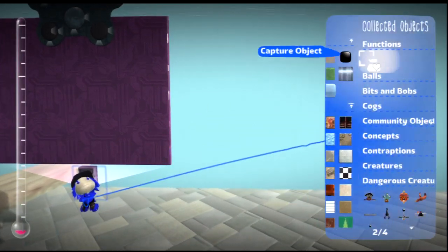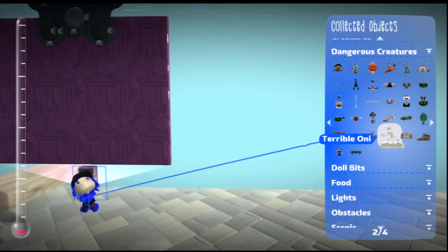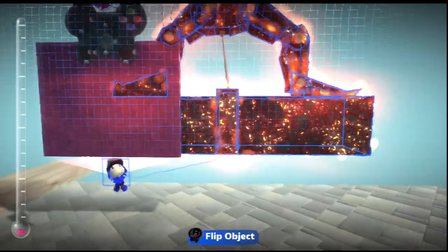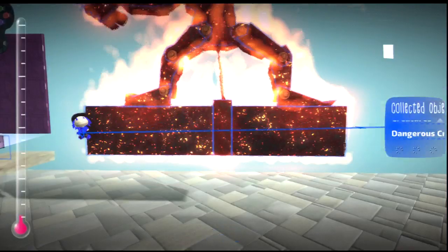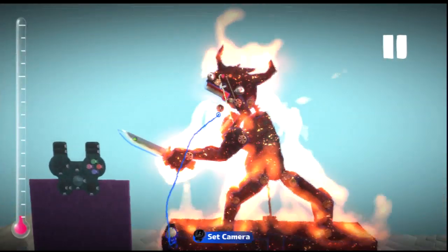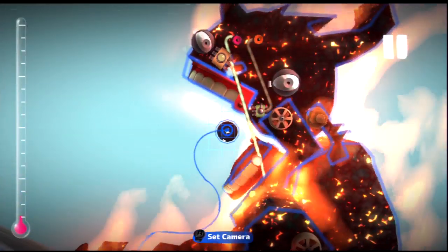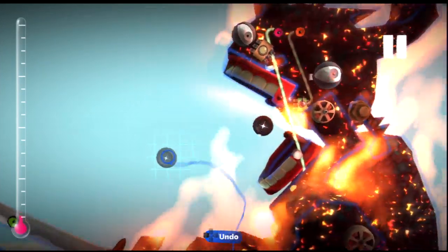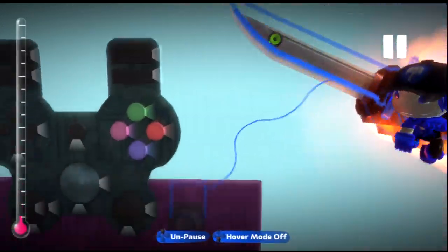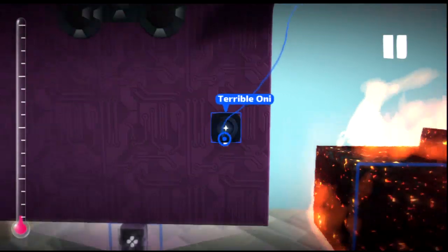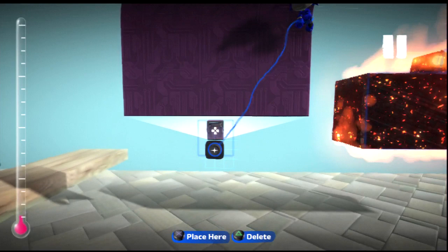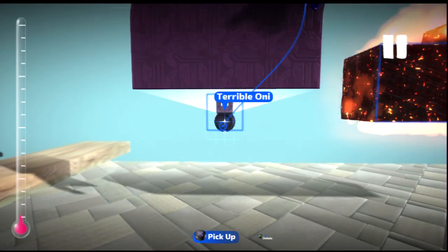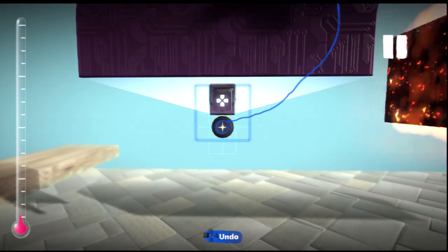Now take out, in LittleBigPlanet 1, you should have the object called Terrible Oni. Take that out from the Dangerous Creatures section and place them down. Now take this emitter right here and select it and copy it. Now put it on here so it straightens out and move it back down onto the Sackbot.